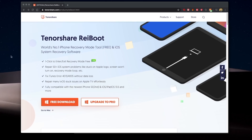For this video, it is TenoverShare. TenoverShare is the Reiboot software. It is very simple and easy to use for phone recovery mode. For this software, it is available in Windows and Mac. There is a link in the description below.